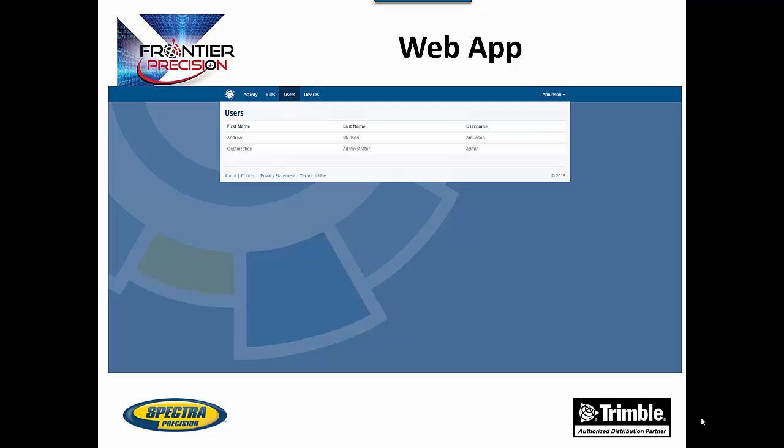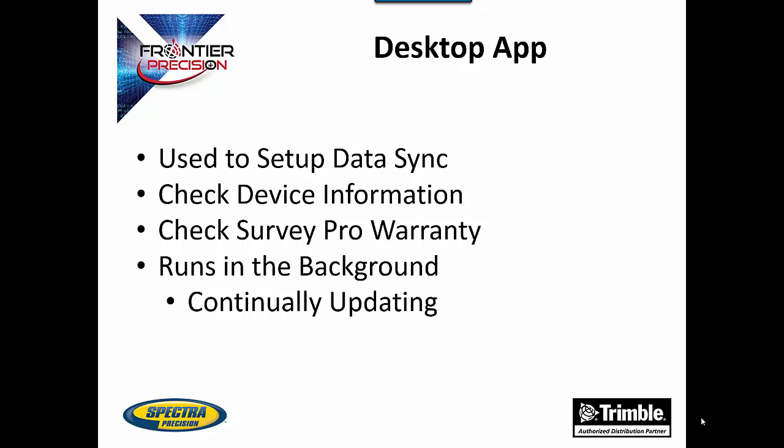The users tab allows you to see all the users within this account. The desktop app can be downloaded to each PC that will be using this service. It offers an easy way to set up the folders that are used to store the data on the PC. It also allows you to check the device information and warranties on your computer as well. It can be set up to run in the background and continually update files to the cloud.